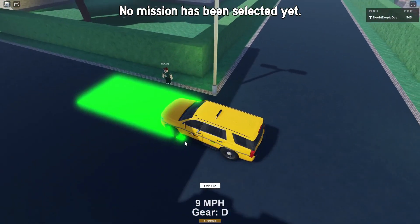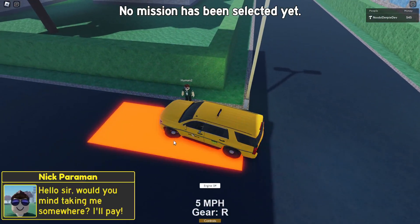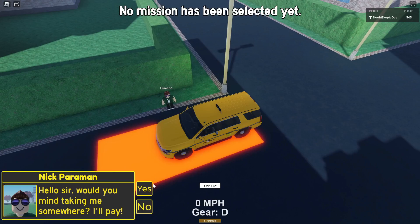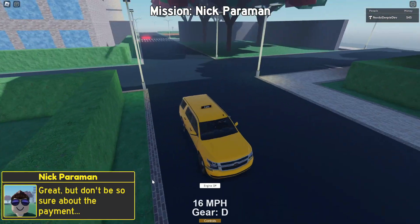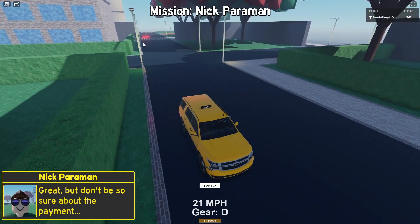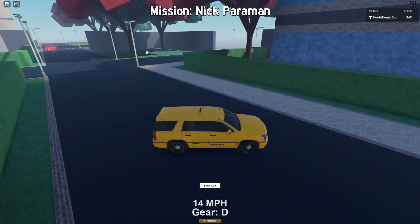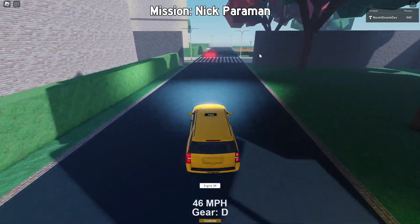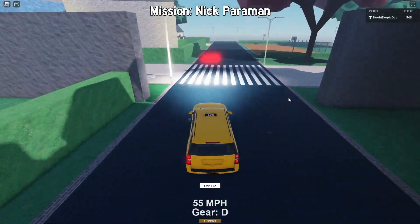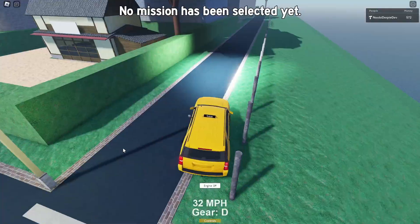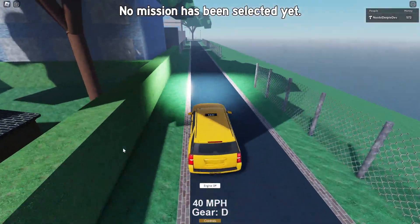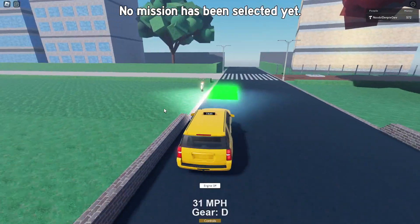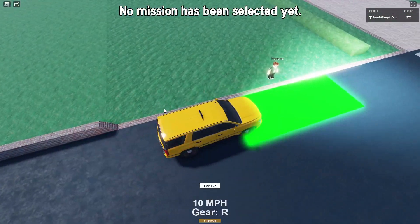So here's the next person and we can go over here. Nick Paraman — yes, we want to bring you. Oh, it's on the other side, so let me just go backwards. And now we can go over here and successfully complete that mission too, and we got a little bit of extra money.